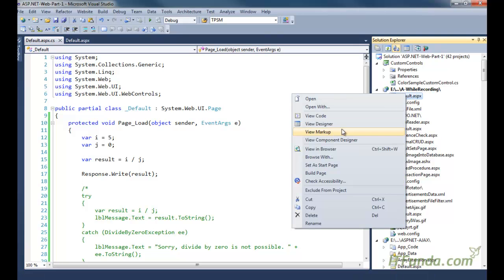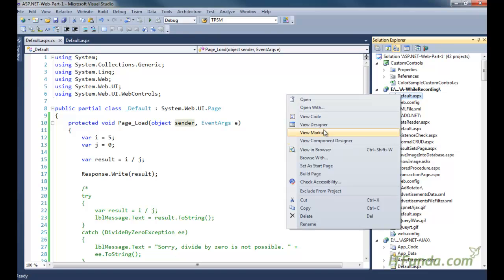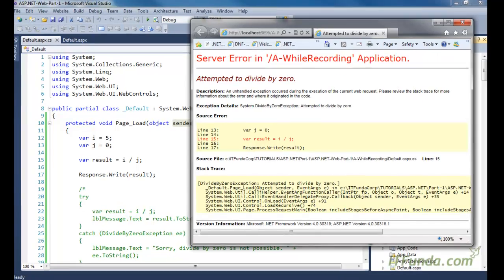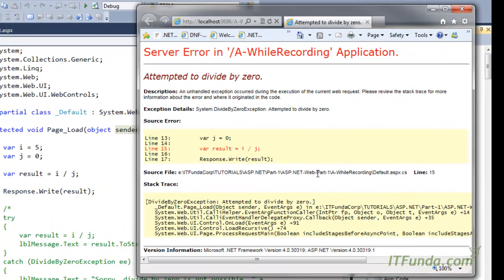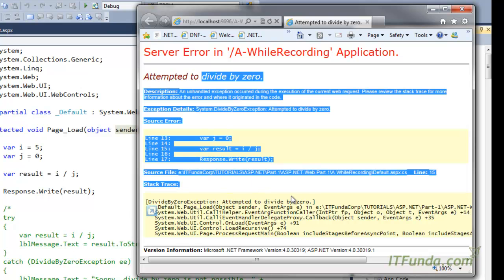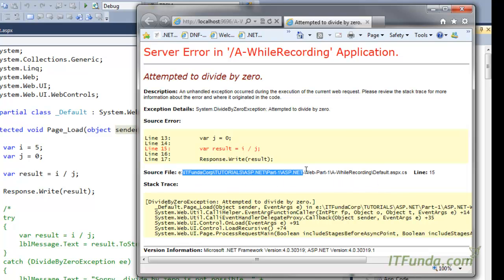Let us run this page and see what happens. When the page runs you will see that we are getting an error: System.DivideByZeroException — attempted to divide by zero. This is clearly showing that you cannot divide by zero. In a real-time application the end user would get this kind of error, which is very dangerous because it exposes the full source code and does not look good.